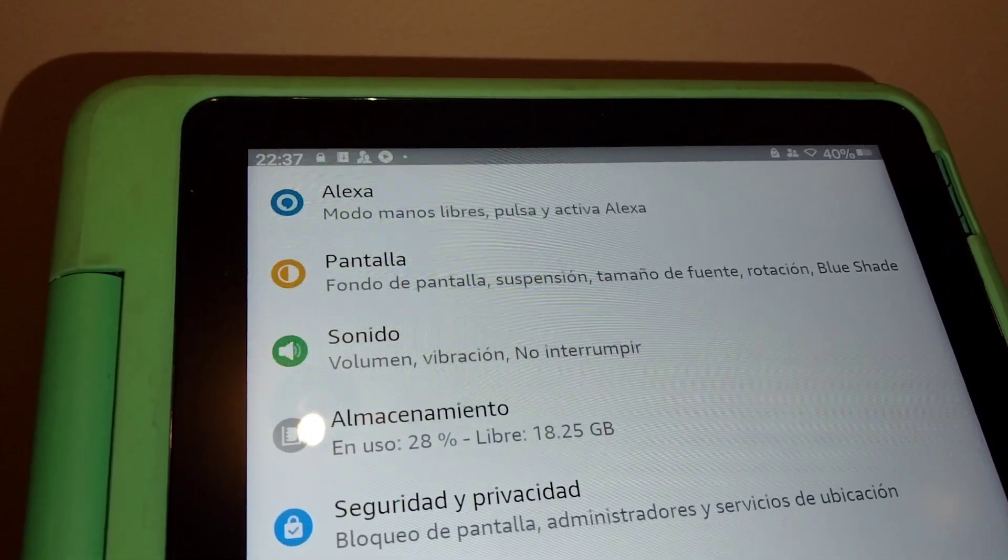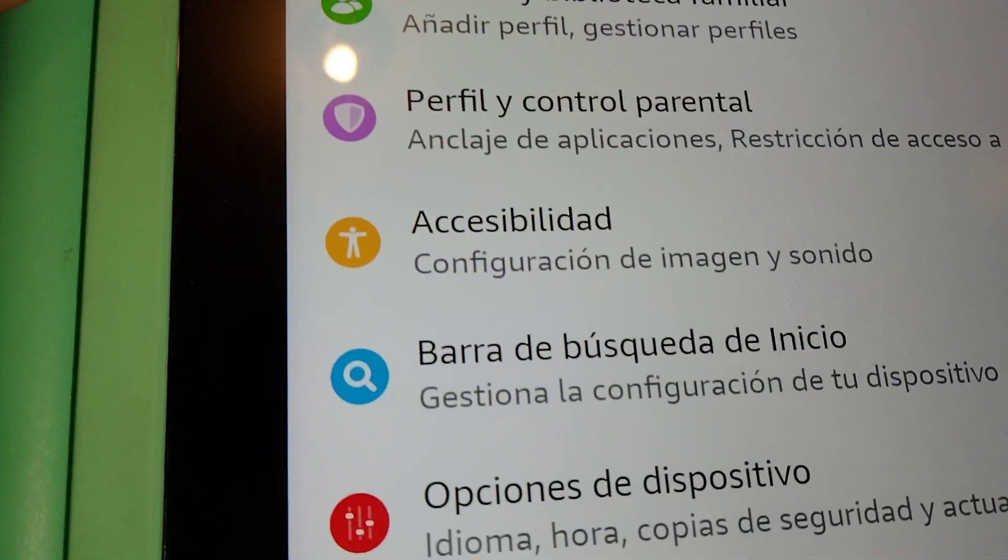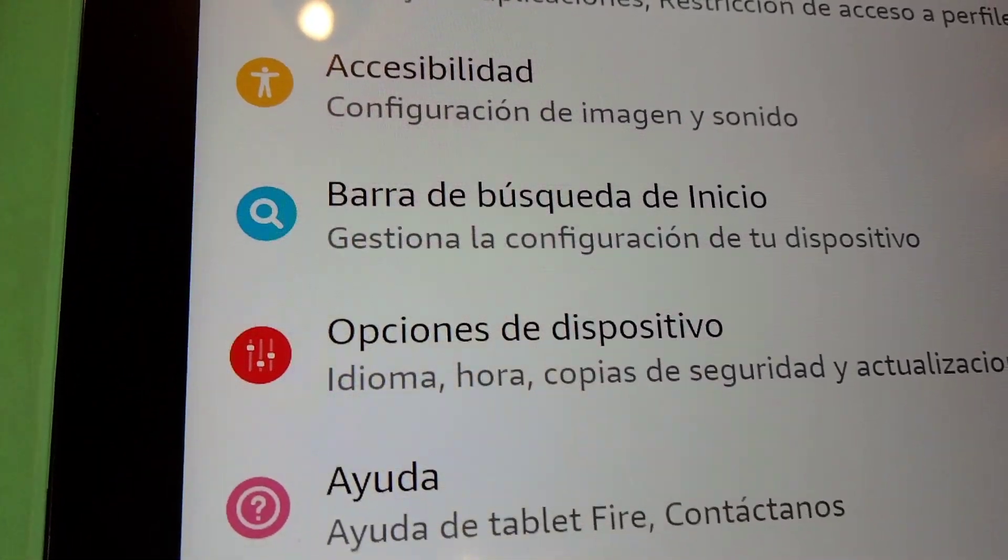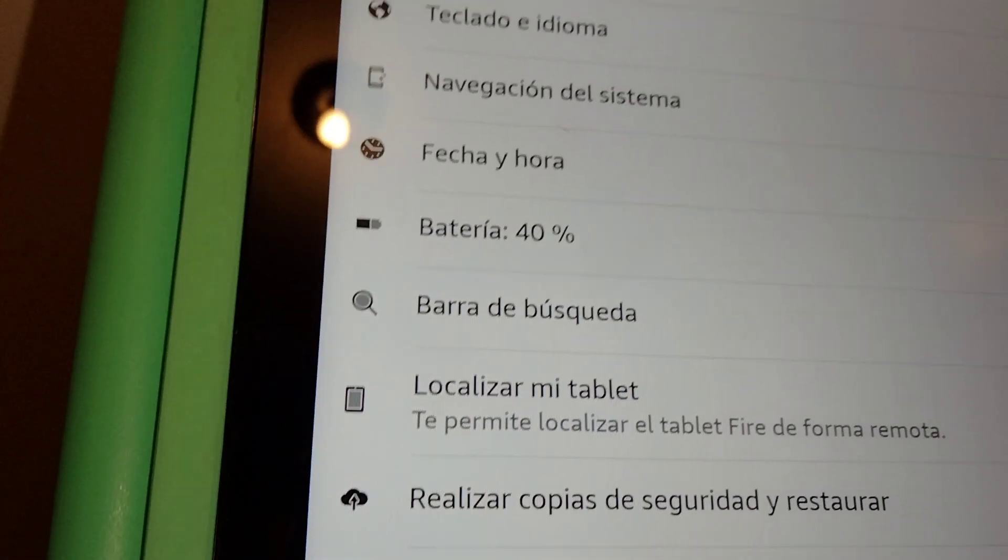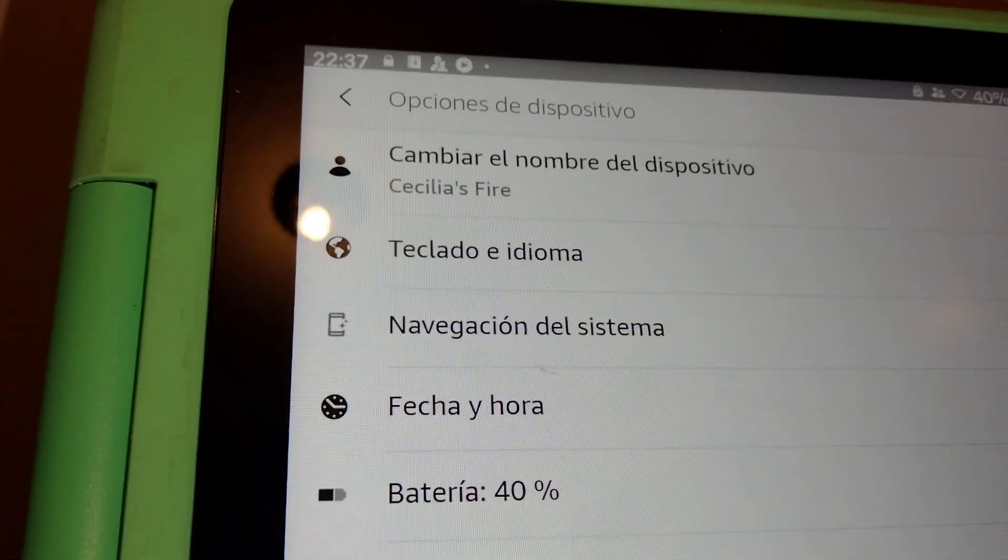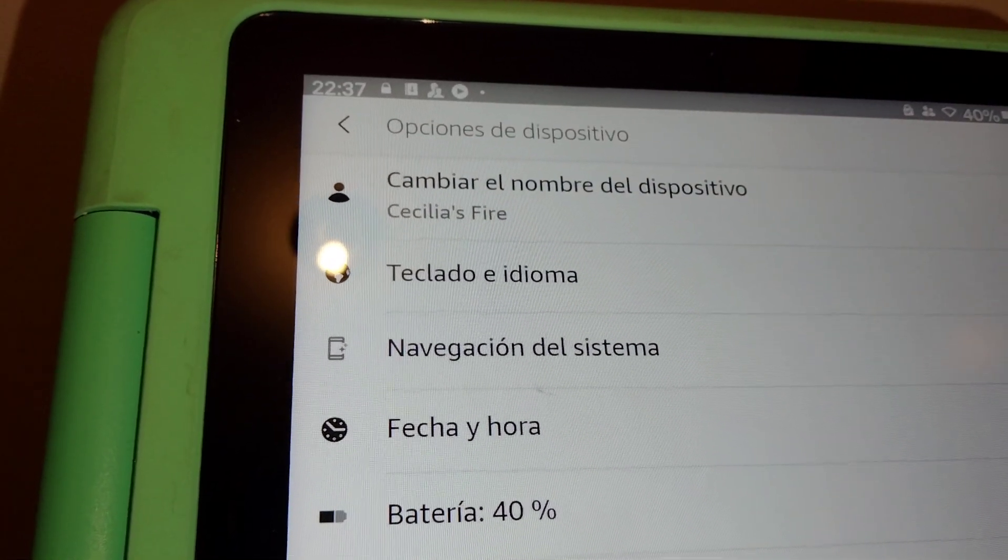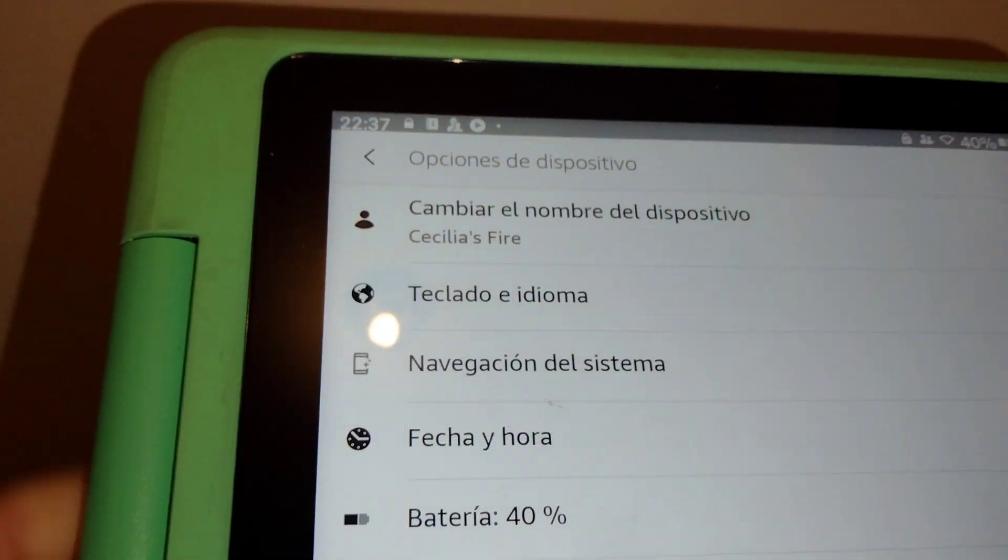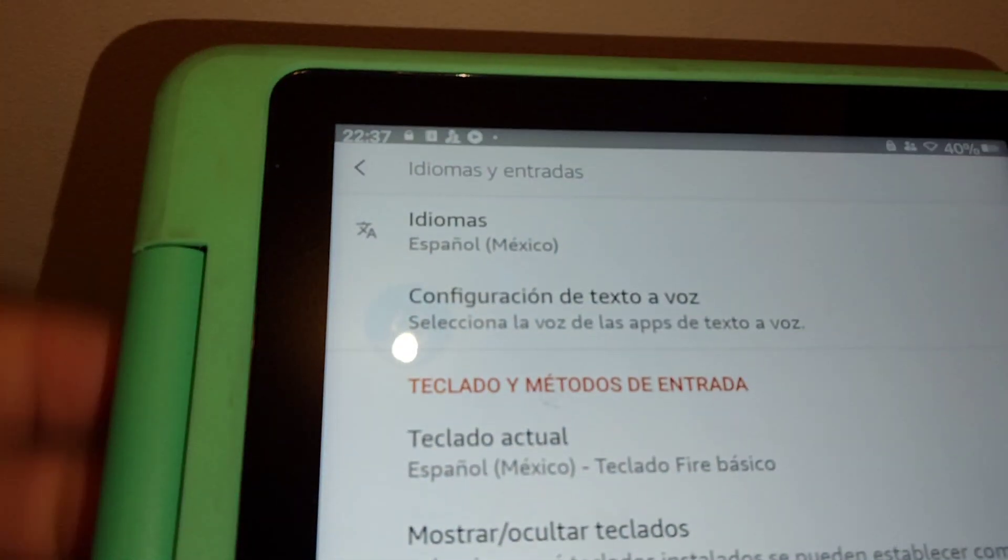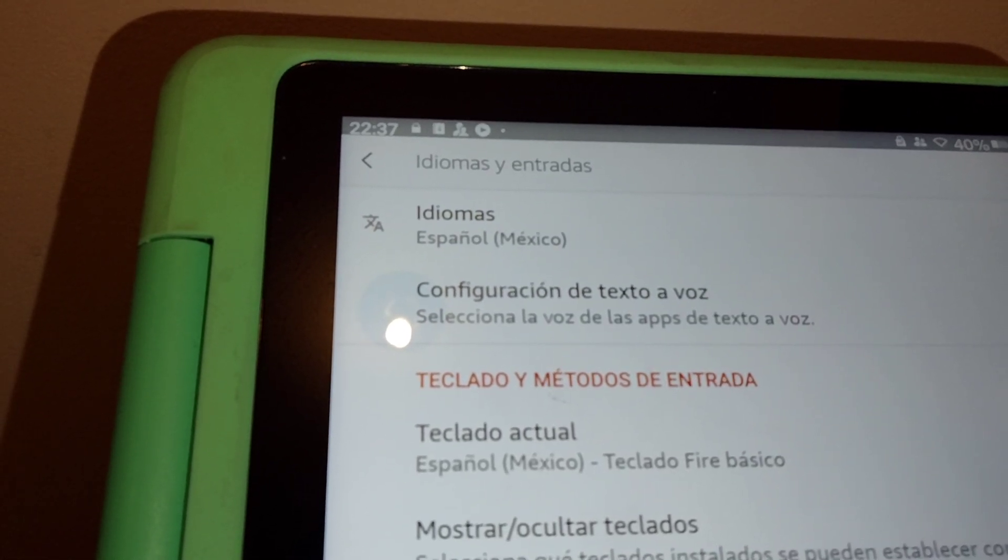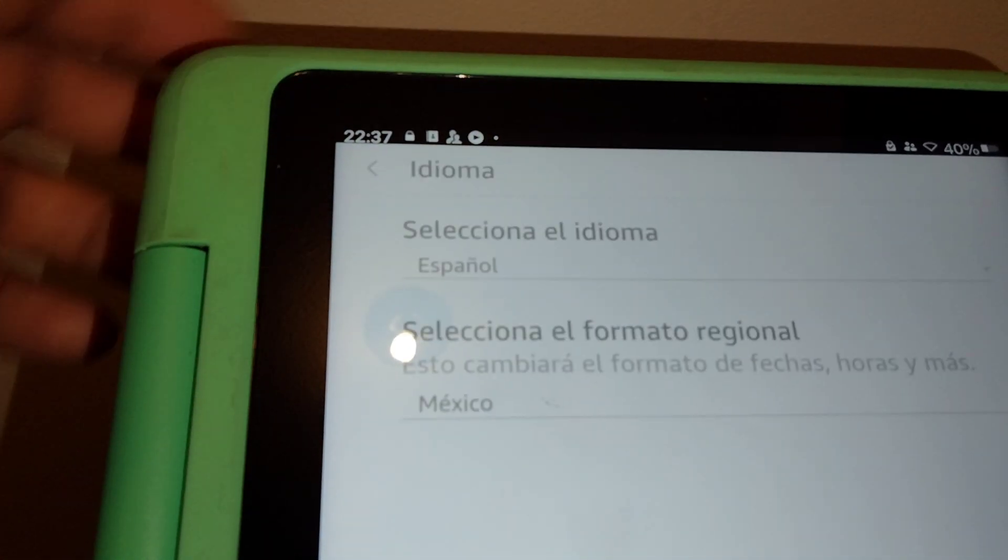Find opciones del dispositivo—this one. Your first option is going to be cambiar el nombre del dispositivo, teclado, idioma. Select the second option, and the first option is idiomas right here.